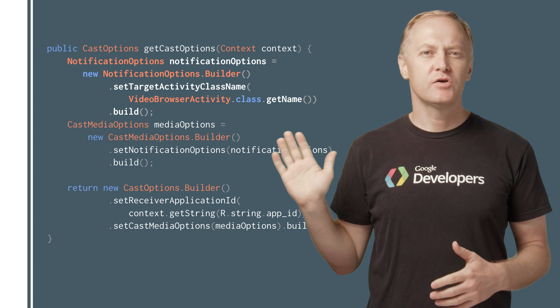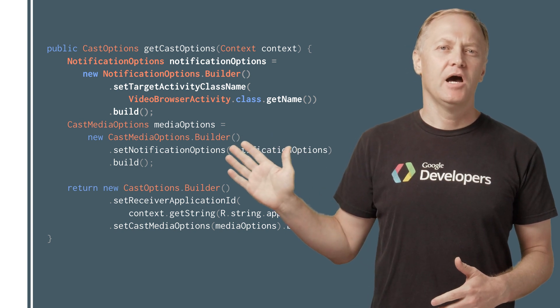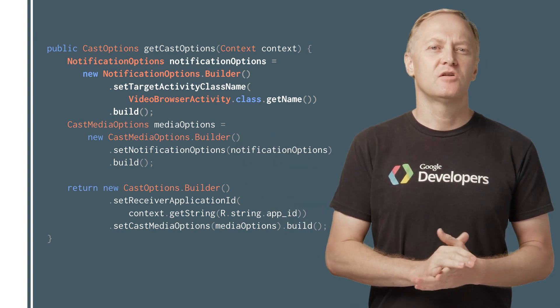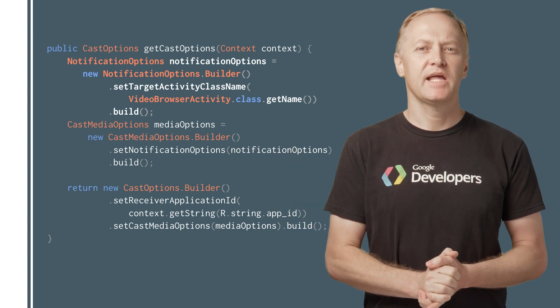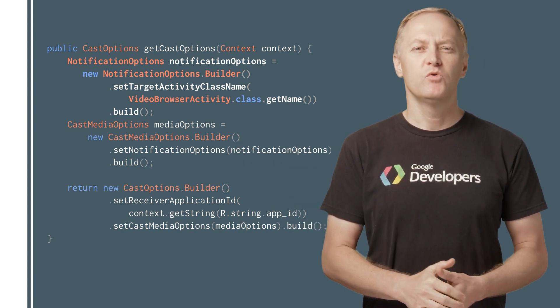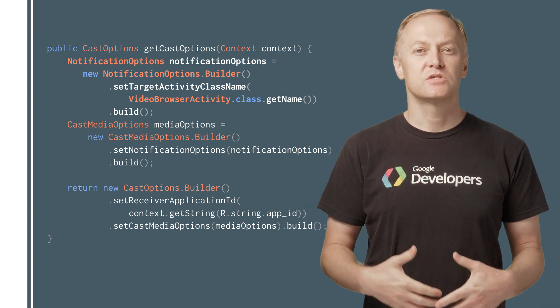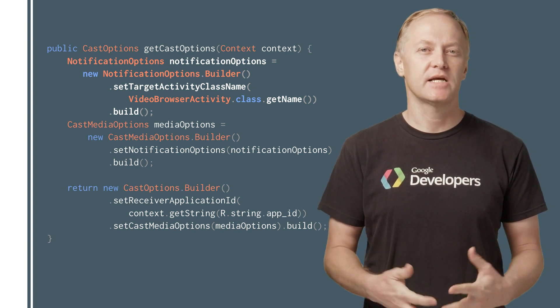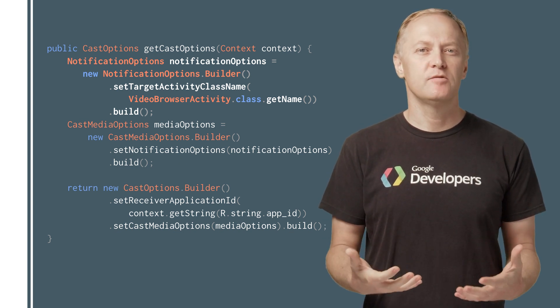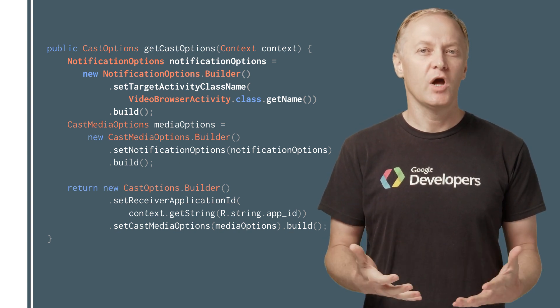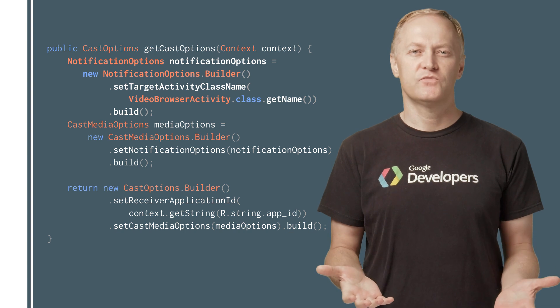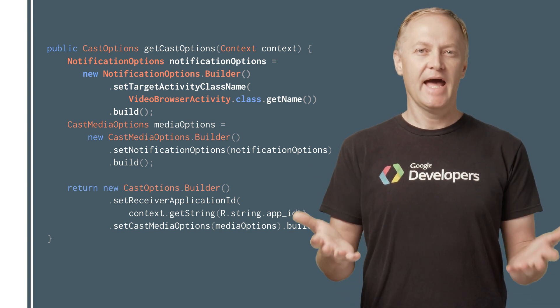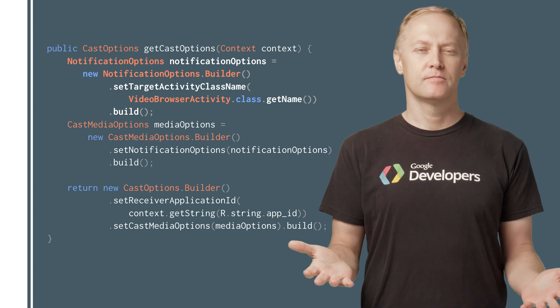Here you can see how the notification and lock screen controls can be enabled with the Cast options when initializing the Cast context. Notifications are then managed for your app by the Cast framework. It's that easy.